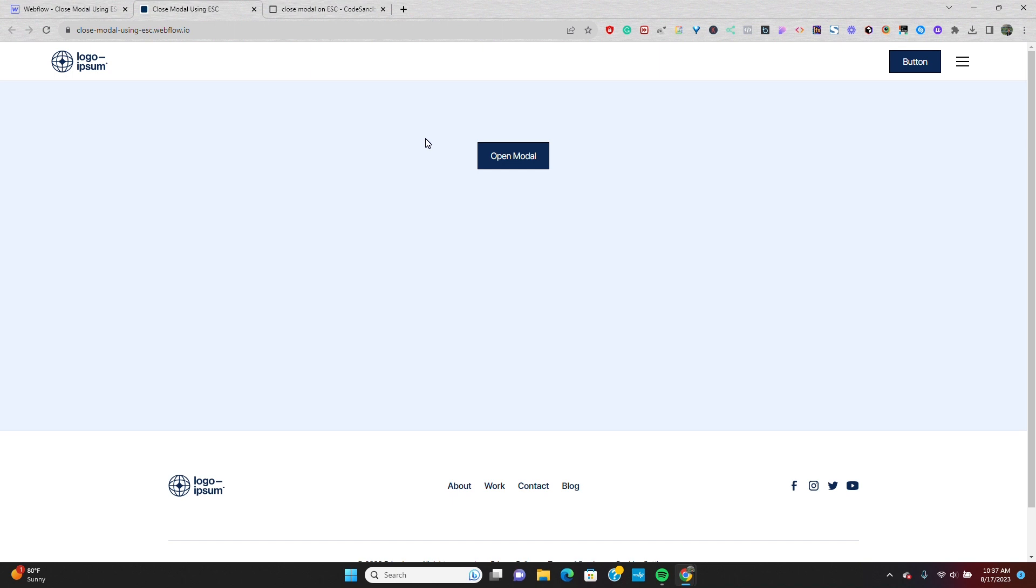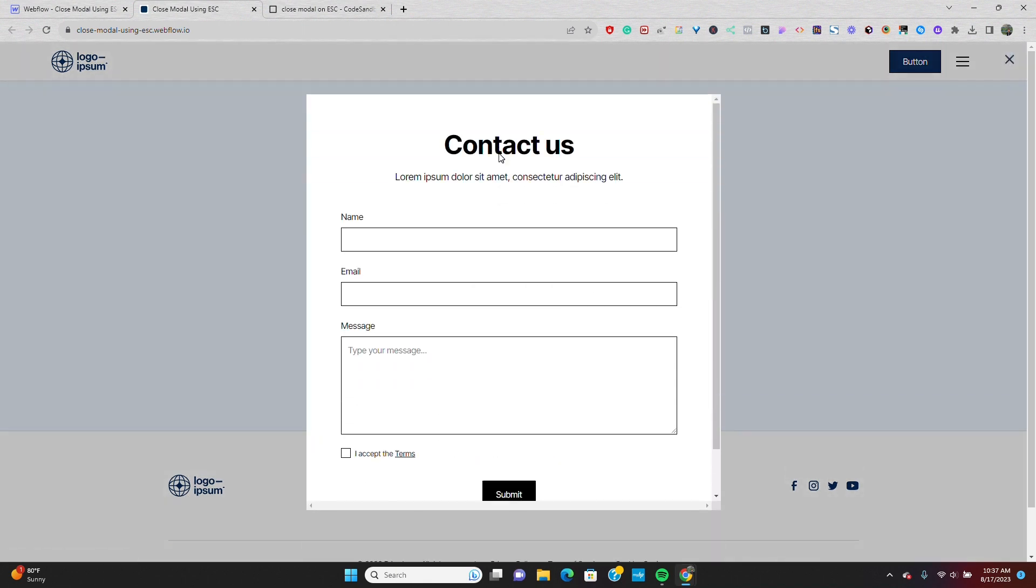Unfortunately in Webflow, we can't set up interactions to close with the press of a key. So if I open this modal and press the escape key, nothing happens. But we can use JavaScript to solve that for us.